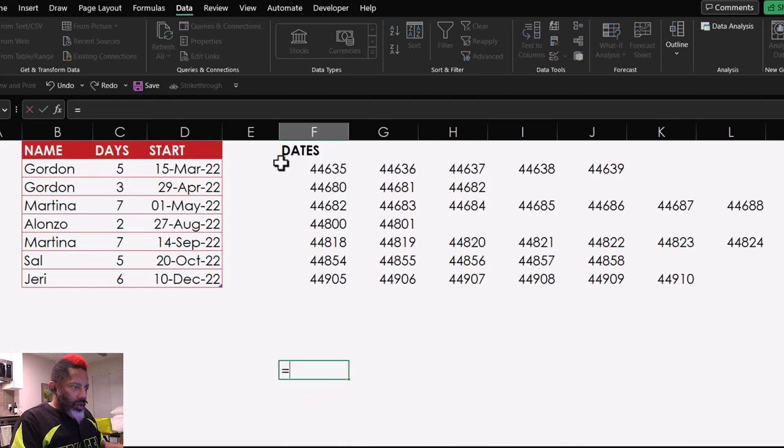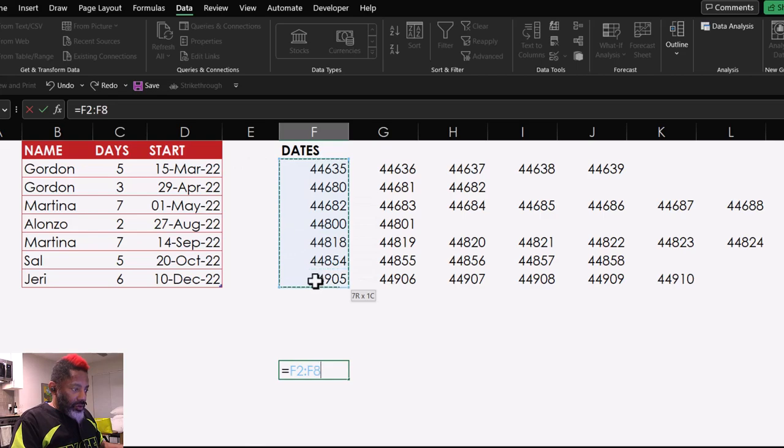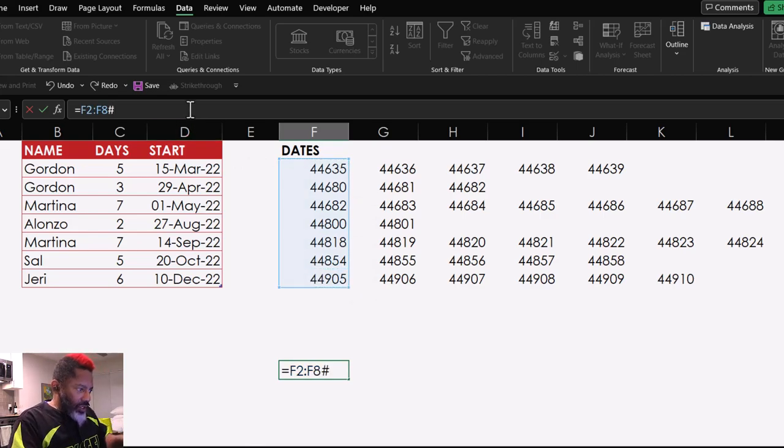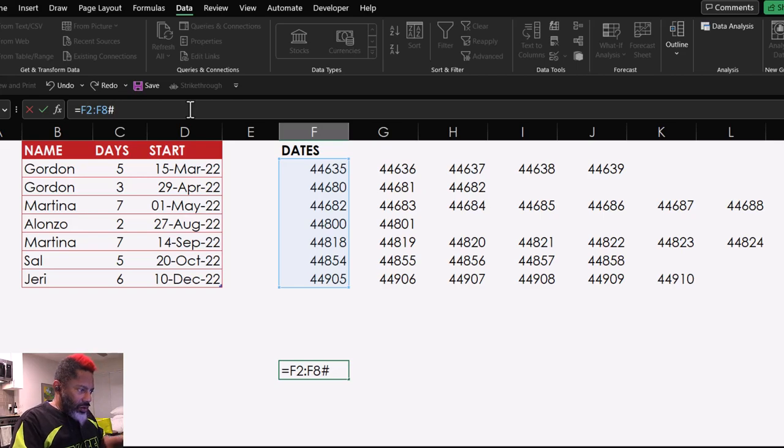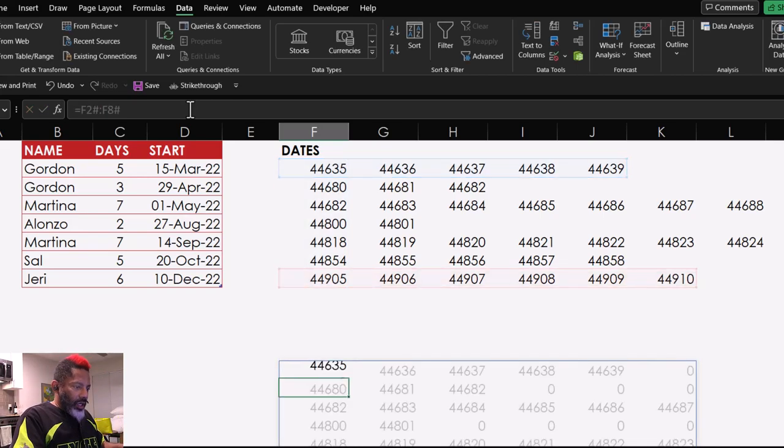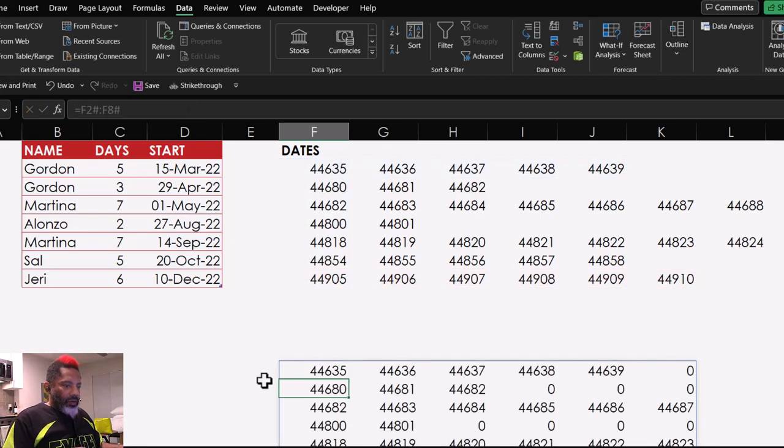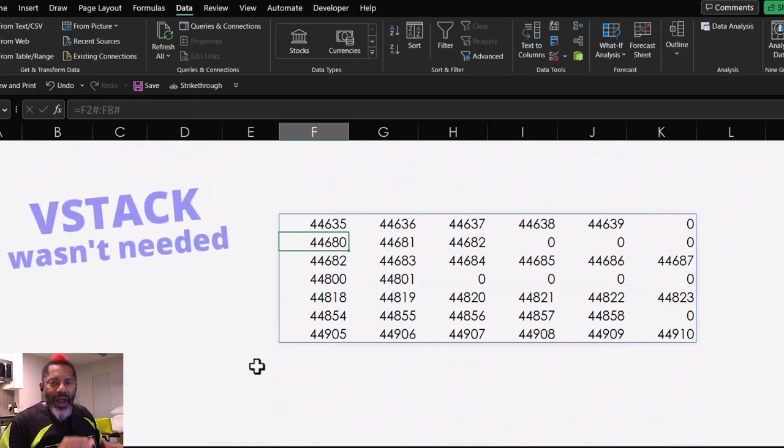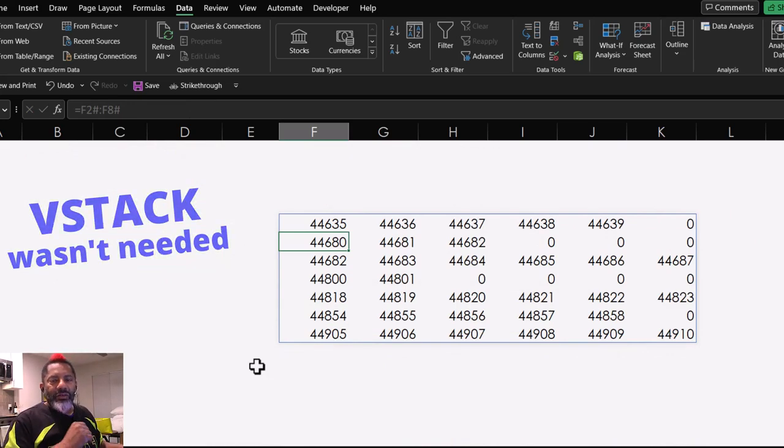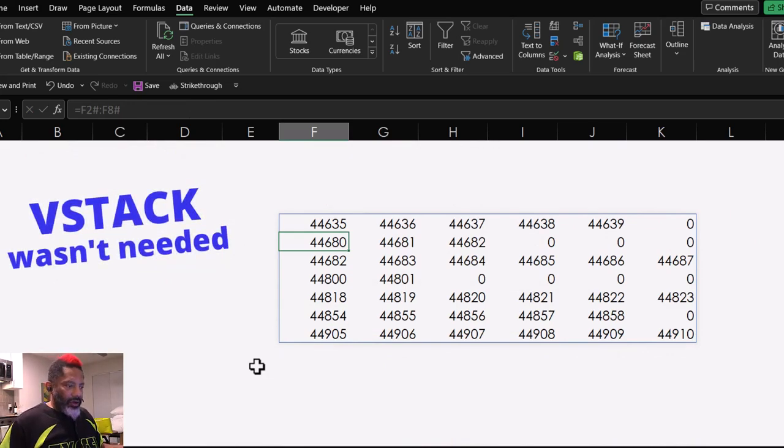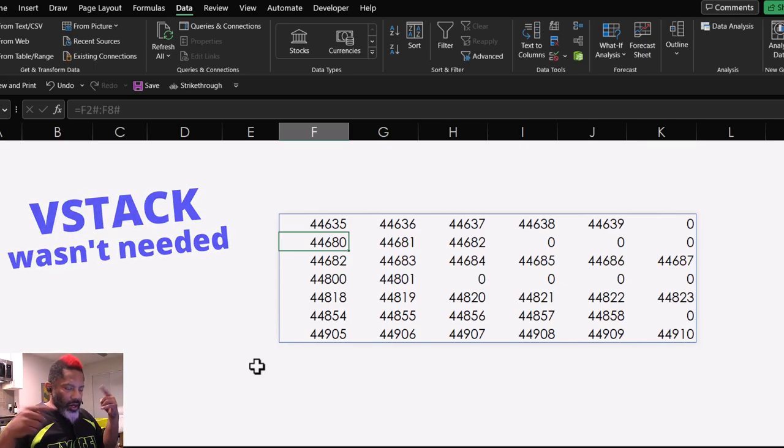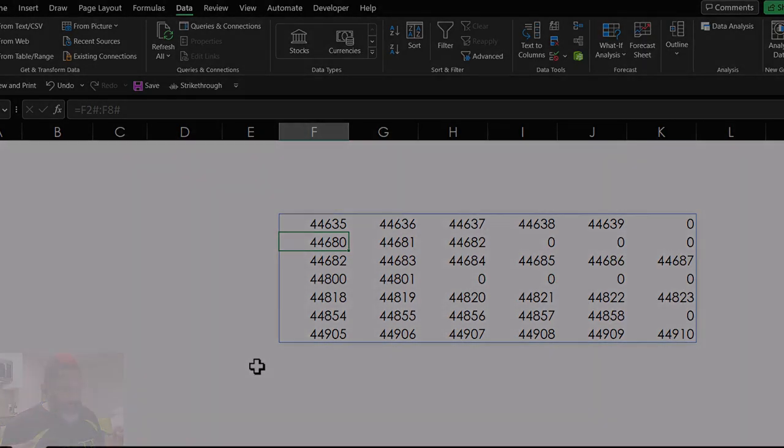Equals. And then, I'm going to highlight. And then, pound sign, pound sign. Enter. Right. Same result. We did not need V-Stack. This will work for what I was trying to do.